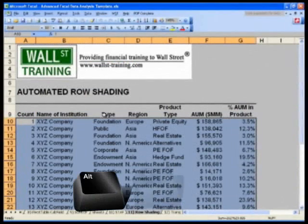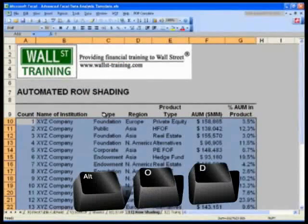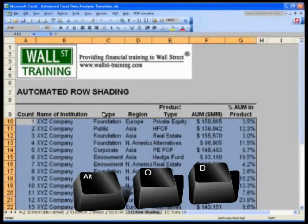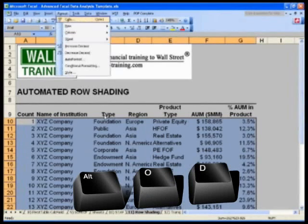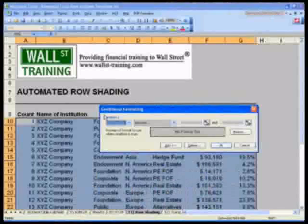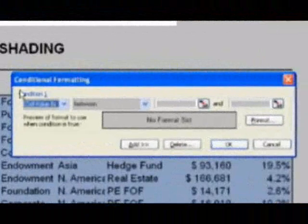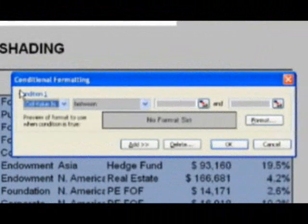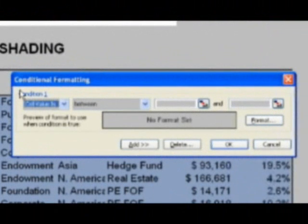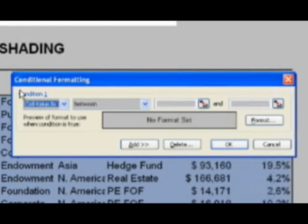And I want you to hit Alt+O+D for format conditional formatting. And take a look at your dialog box. I'm going to give you a formula to write in here. I want you to follow along. Condition one.